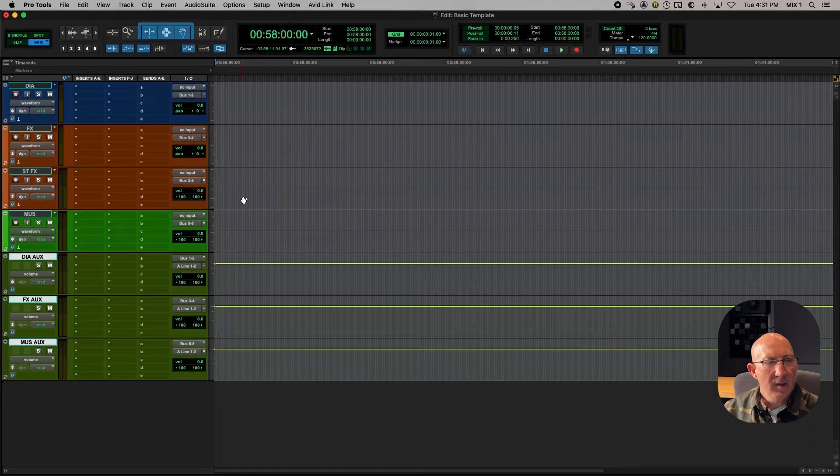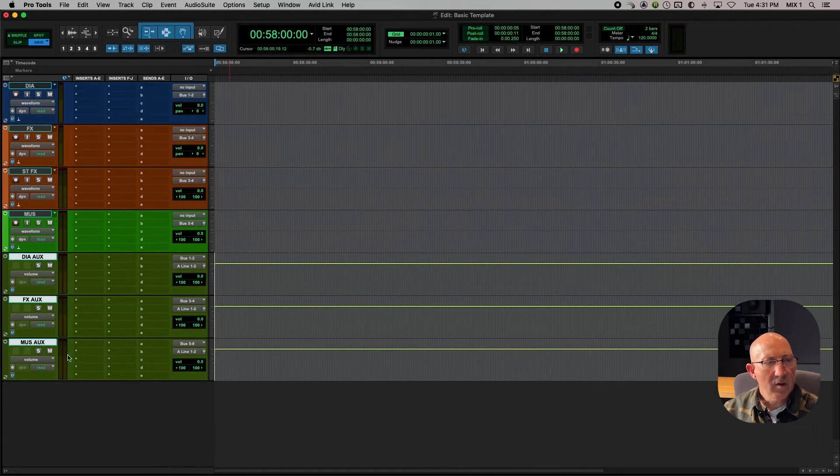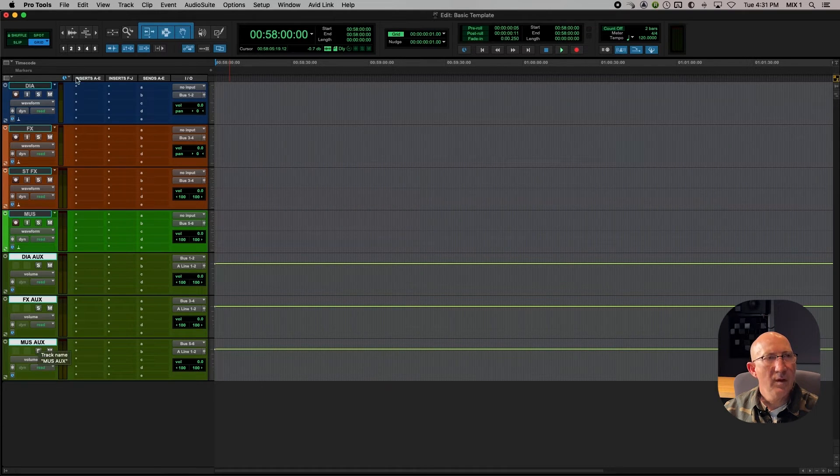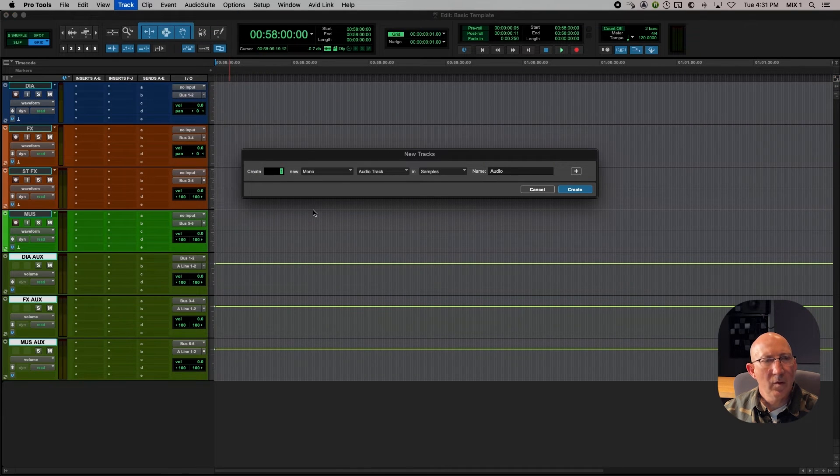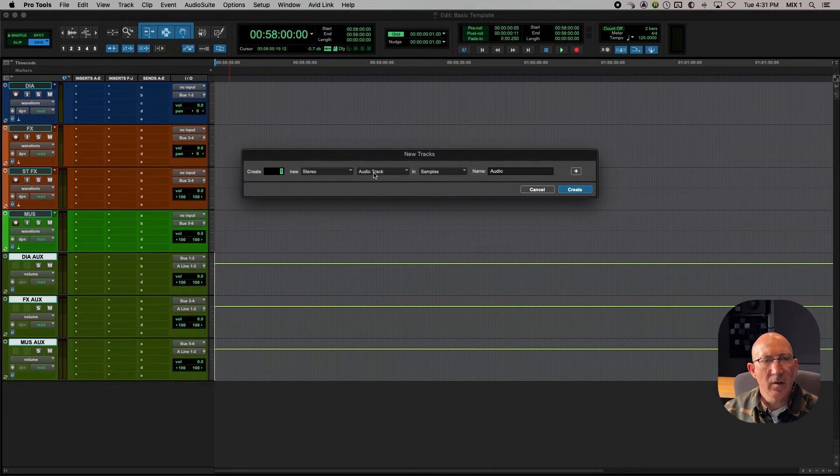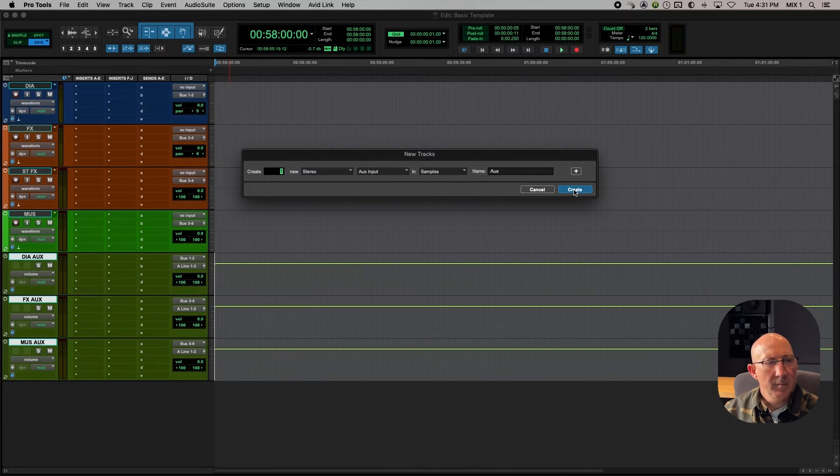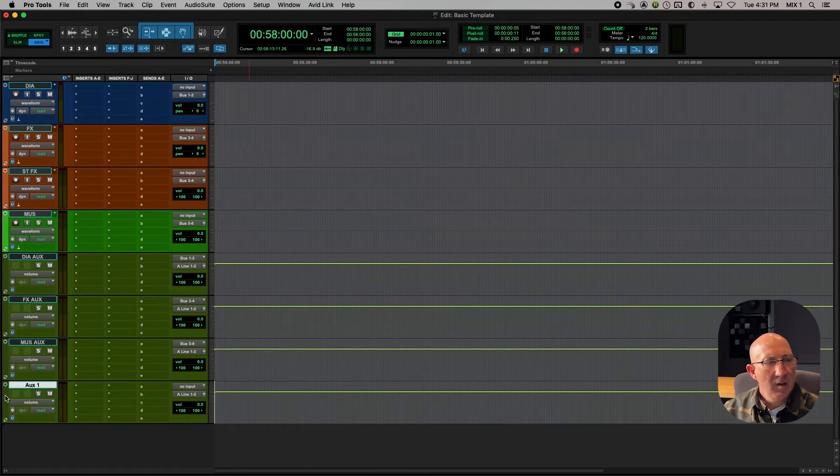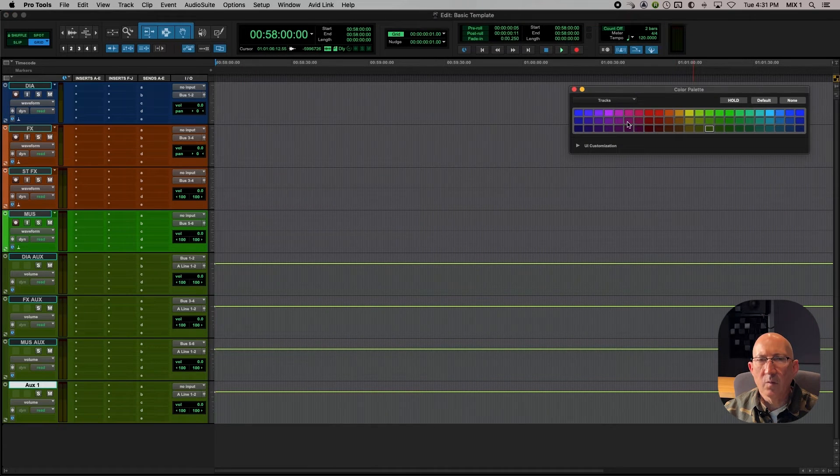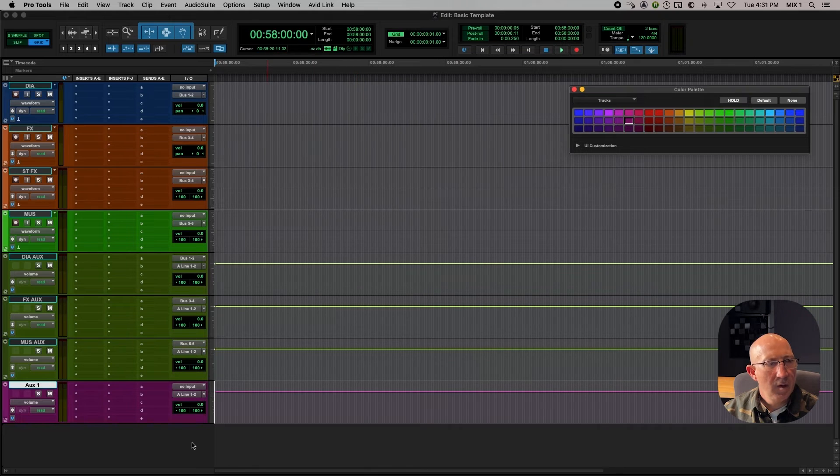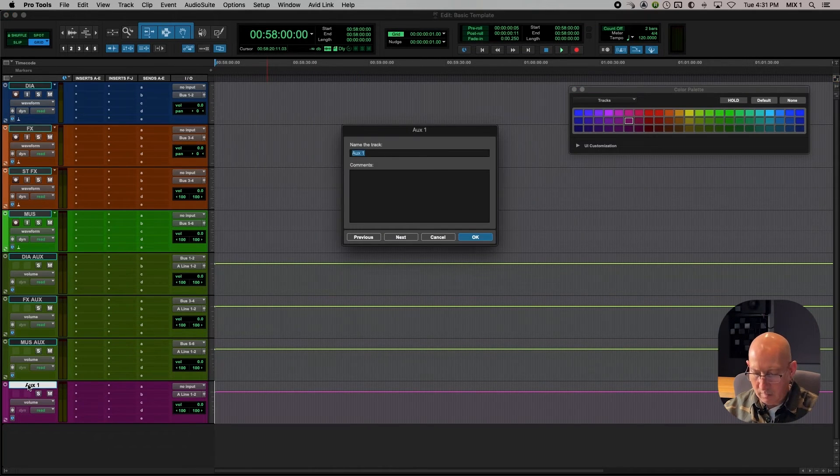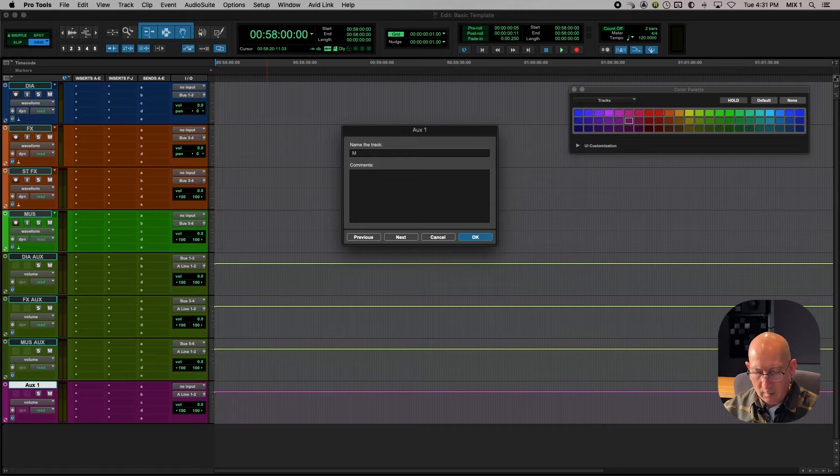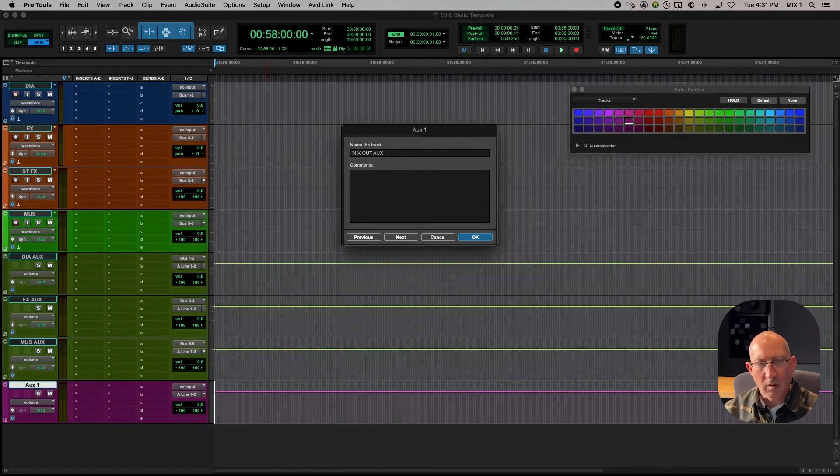Okay, the next thing I want to do is create a final mix out aux. So now we can go to track, new. We're going to create one more stereo aux input, create. And let's color this one a little differently. We'll make this one purple. And this will label mix out aux.